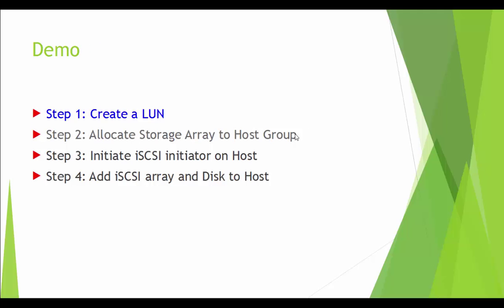In this demonstration, we have four steps. Step one, how to create LUN. Step two, allocate storage array to host group. Step three, initiate iSCSI initiator on host. Step four, add iSCSI array and disk to host.